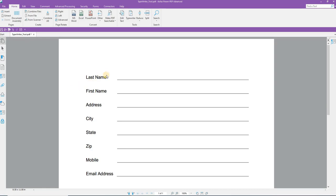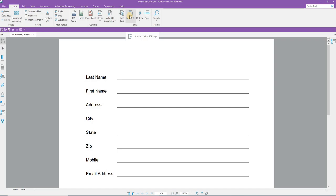In this video, we're going to take a quick look at using the Typewriter tool in COFAX PDF. The Typewriter tool is located on two different ribbons. It's on the Home ribbon here, and you can see in the Tools group, Typewriter, Typewriter tool.